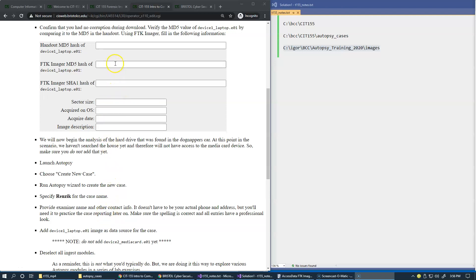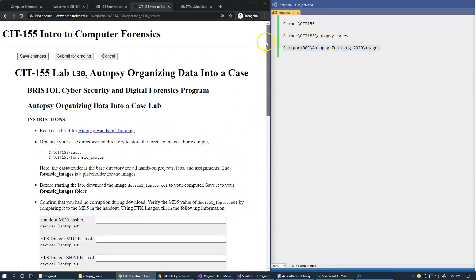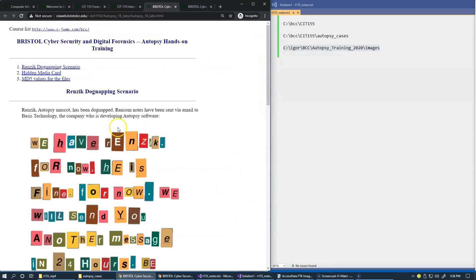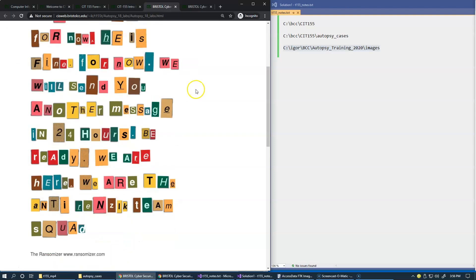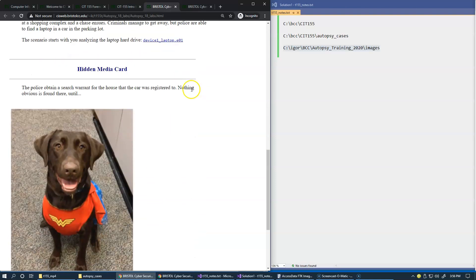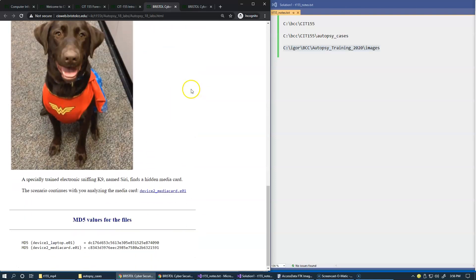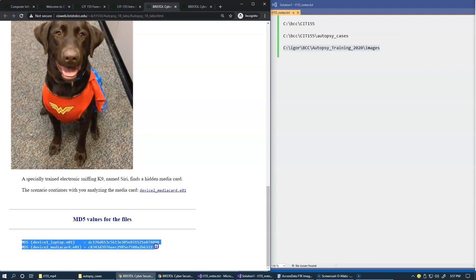So the first question here is what is the given MD5 hash value of device one laptop. We go to our handout, and of course this is the whole scenario for the case. At the bottom of it we have two MD5 values for two of the images, so I just simply copy and paste this for now.